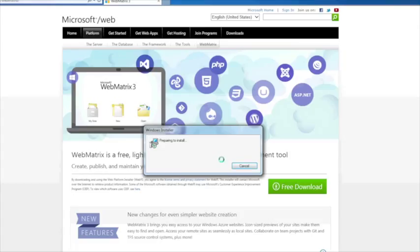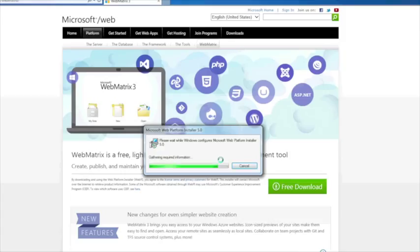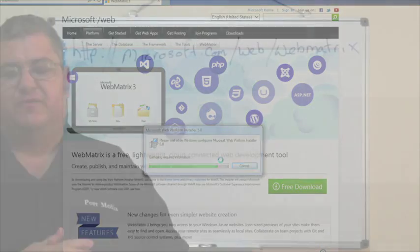Now just be aware that this can take roughly about half an hour, maybe longer depending on the speed of your internet connection and your download speeds of course. You're going to have to just be a little bit patient but I'm going to walk you through it step by step.